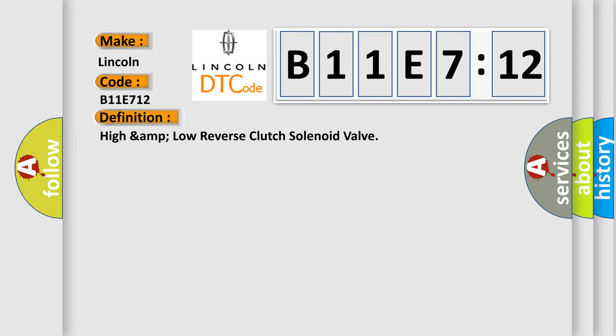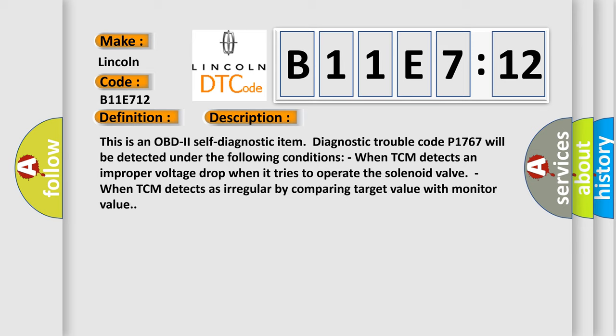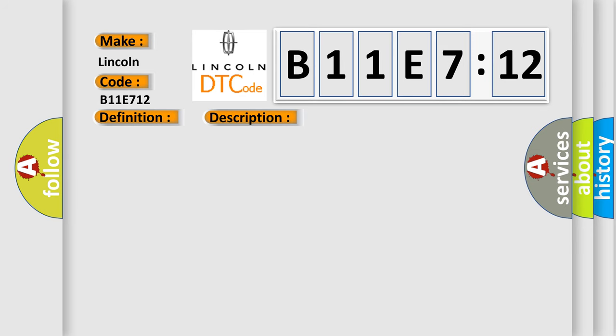And now this is a short description of this DTC code. This is an OBD2 self-diagnostic item. Diagnostic trouble code P1767 will be detected under the following conditions: when TCM detects an improper voltage drop when it tries to operate the solenoid valve, when TCM detects as a regular by comparing target value with monitor value.